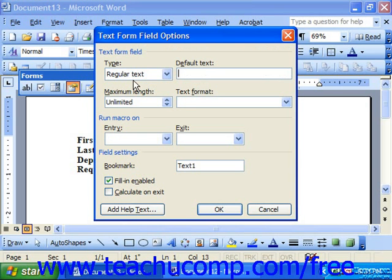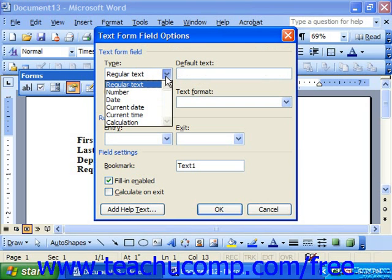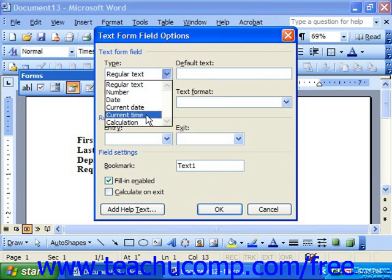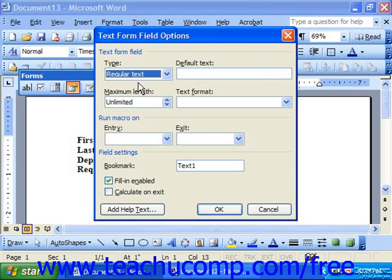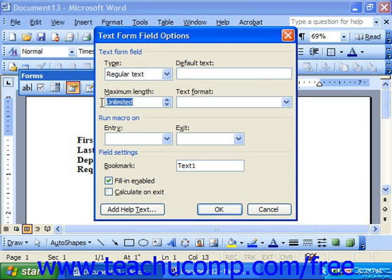For text fields, you can change the type of data it stores: regular text, numbers, date, the current date, or the current time. You could also put in a maximum length — for example, if you wanted to limit them to 30 characters, you could type that in.